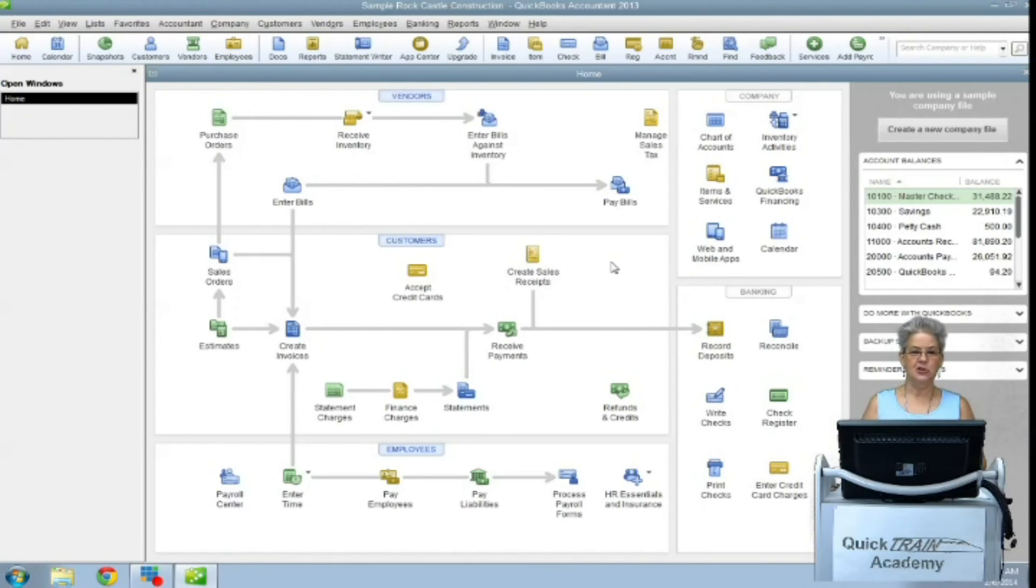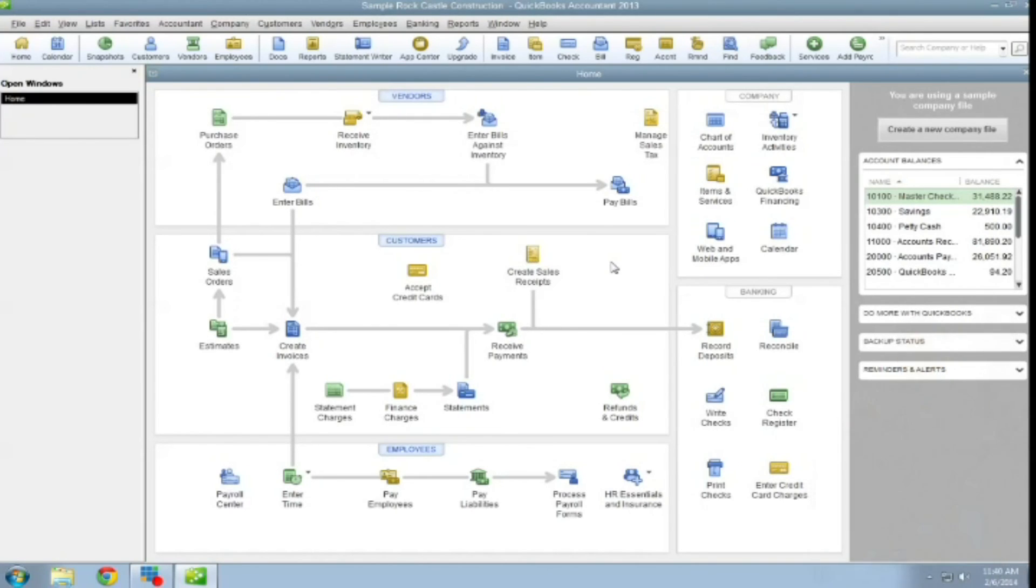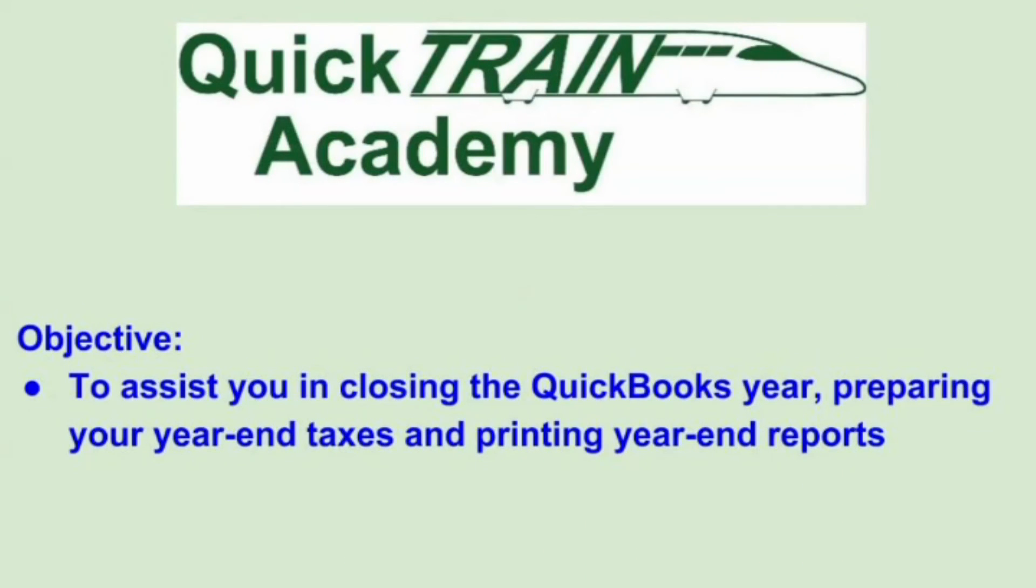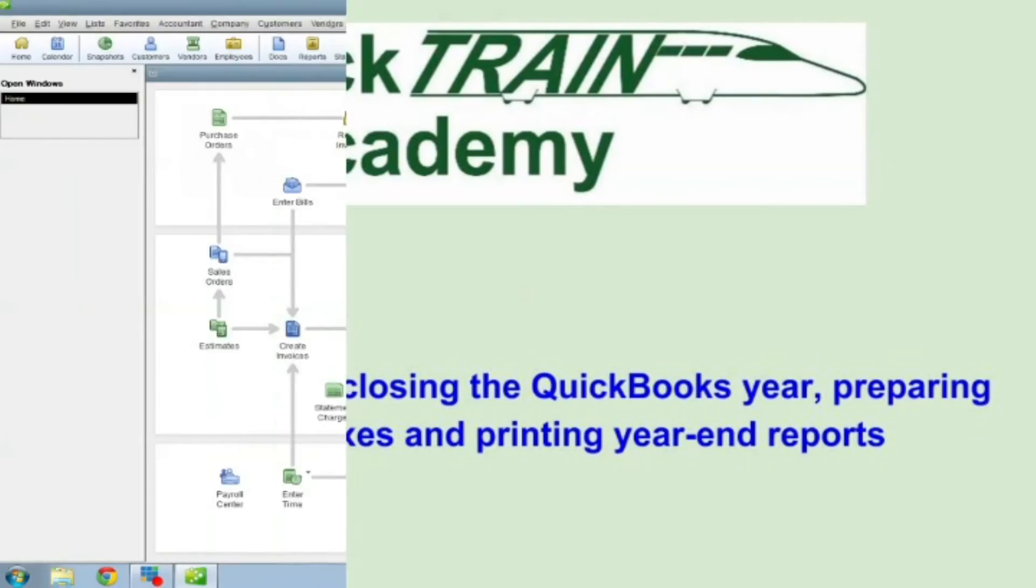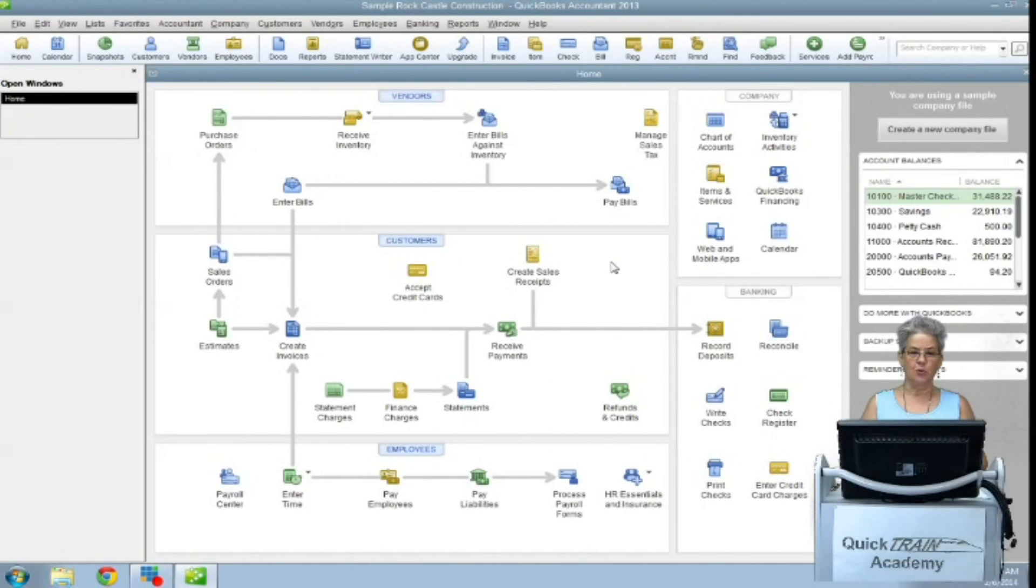Hi, my name is Judy. Today we will go over tax line mapping and year-end checklists in QuickBooks. Our objective today is to assist you in closing the QuickBooks year, preparing your year-end taxes and printing year-end reports.